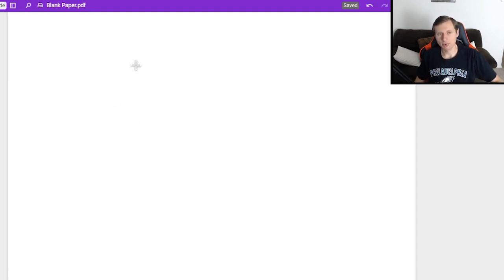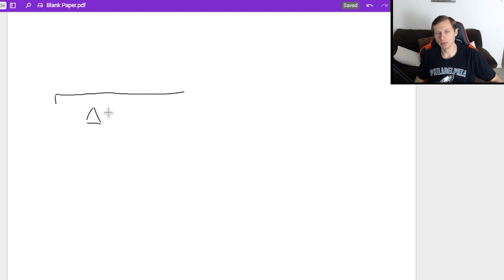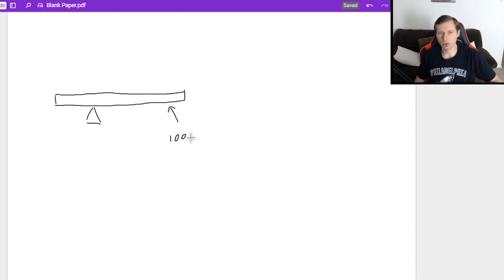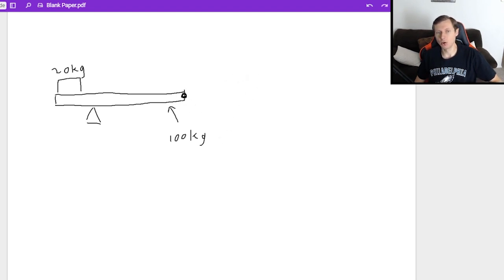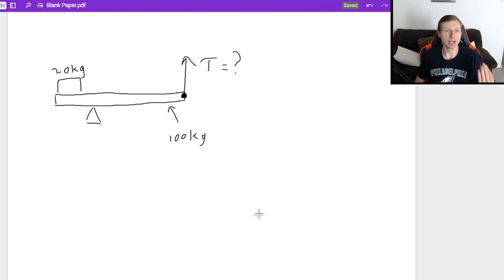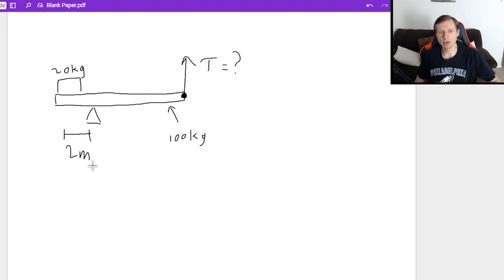Let's try another one. This time I have a pivot point, and my balance beam has its own mass — let's say 100kg. I put a 20kg block on one side to try and balance it, but the bar still tips over. However, I also attach a rope at the other end with tension T, which is what I'm solving for. The distance from the block to the pivot is 2 meters, and the entire bar is 10 meters long.